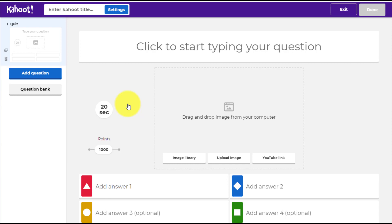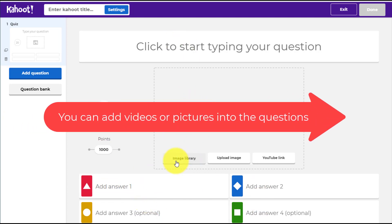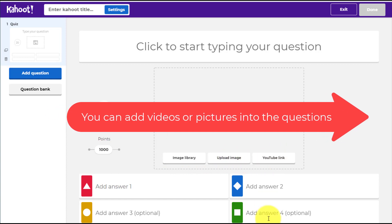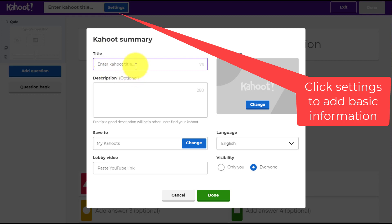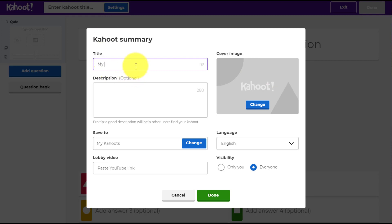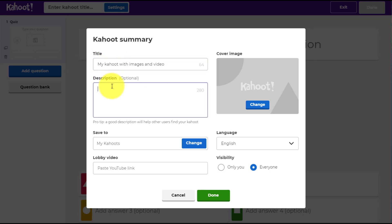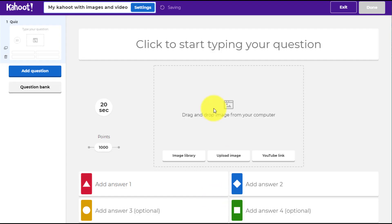We're going to focus on 'Create a new Kahoot'. Straight away you'll notice that in the question — and it's really important — it's not in the answer; the answers are still going to be text-based. But in the question you have the option of image library, upload image, or YouTube video. We're going to click on this button and give the Kahoot a title: 'My Kahoot with Images and Video'.